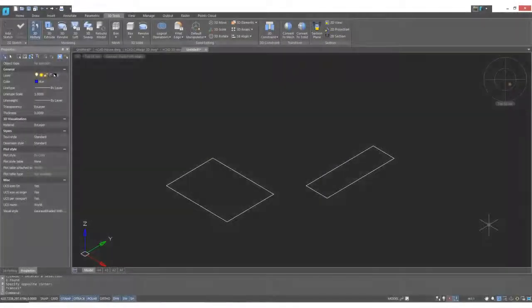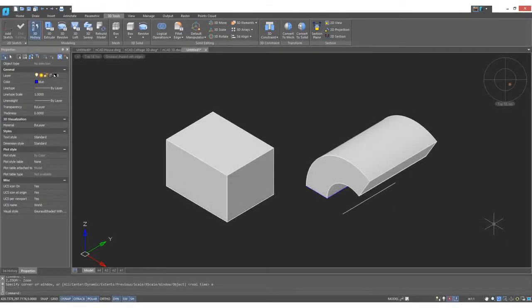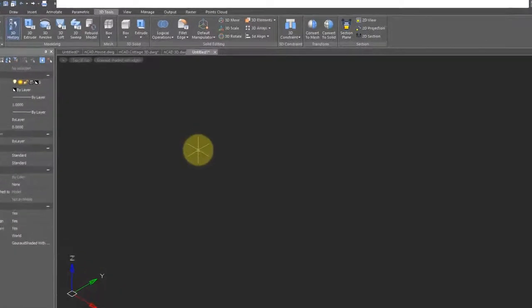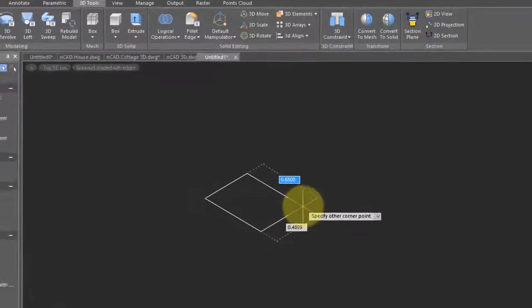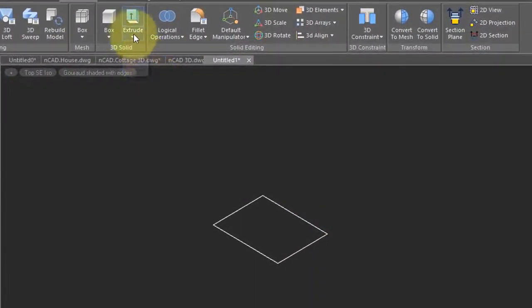Another way to create 3D models is to take 2D objects and then convert them to 3D. I'm going to show you a couple of examples. I'll draw a rectangle and then up on the ribbon I'll choose the extrude command.